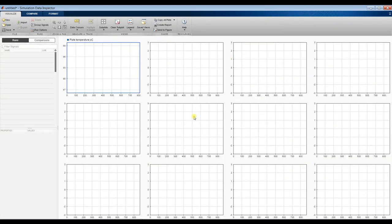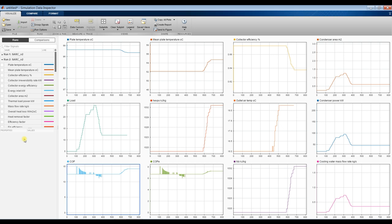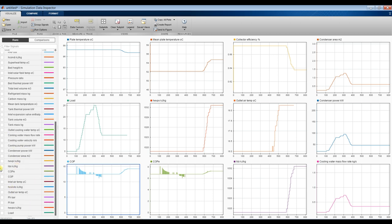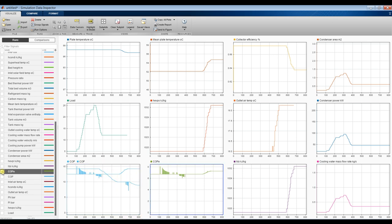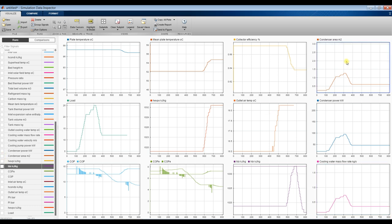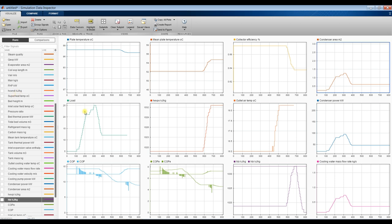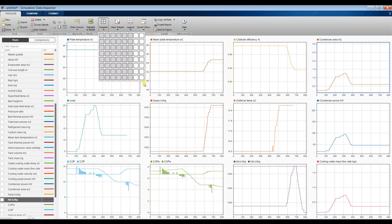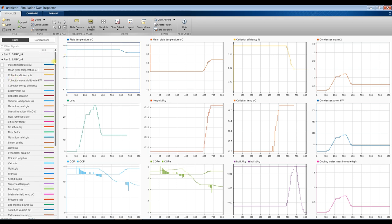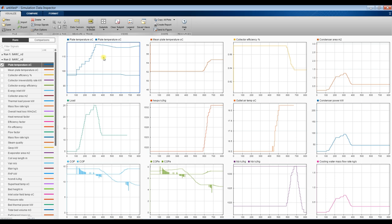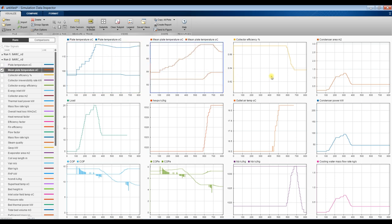We can compare our results — this is the second run and this is the first run. For example, looking at COP, you can see the change between the two runs, along with changes in cooling load and condenser area. There are many parameters you can consider and compare, such as plate temperature and collector efficiency. You can add more runs and compare them based on specific cases you want to study.